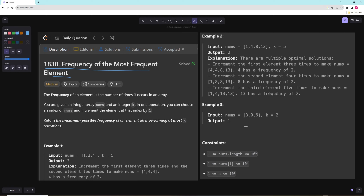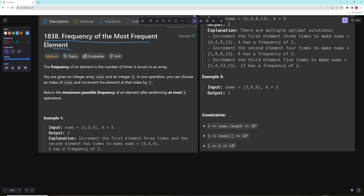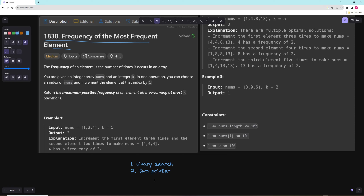We're going to figure out what algorithm to use first. Looking at the constraints, we have 10 to the fifth, which means O(n²) does not work — we need O(n log n) or O(n). Dynamic programming probably falls out unless we have a small second dimension. The most common algorithms here are going to be binary search, two-pointer sliding window, or some kind of greedy.